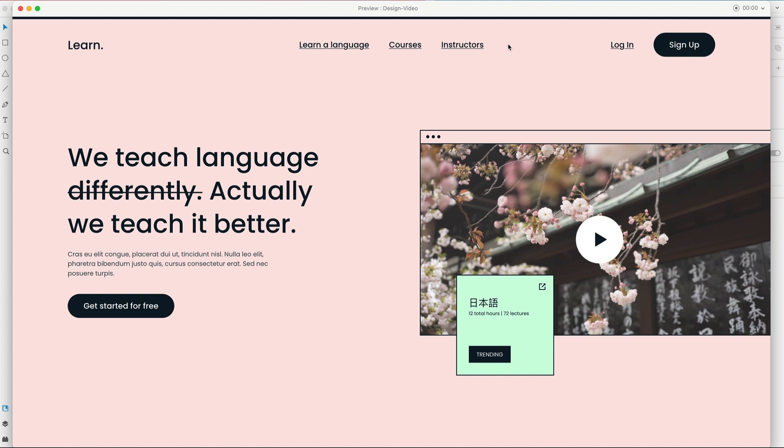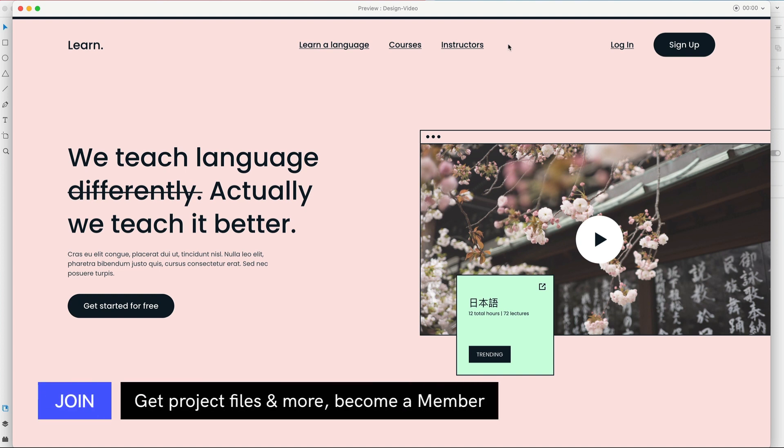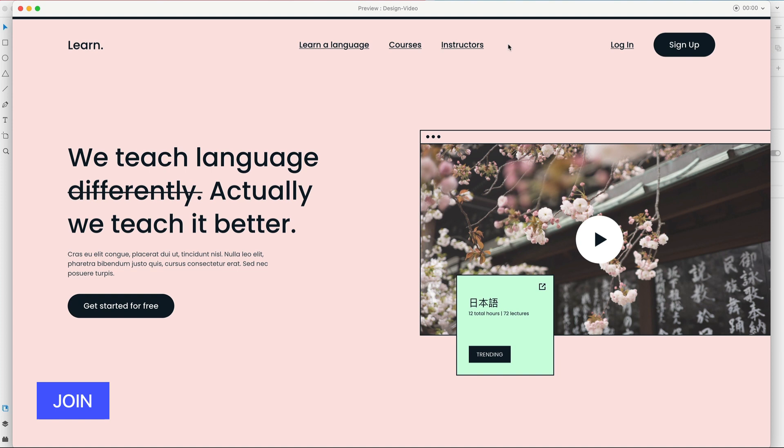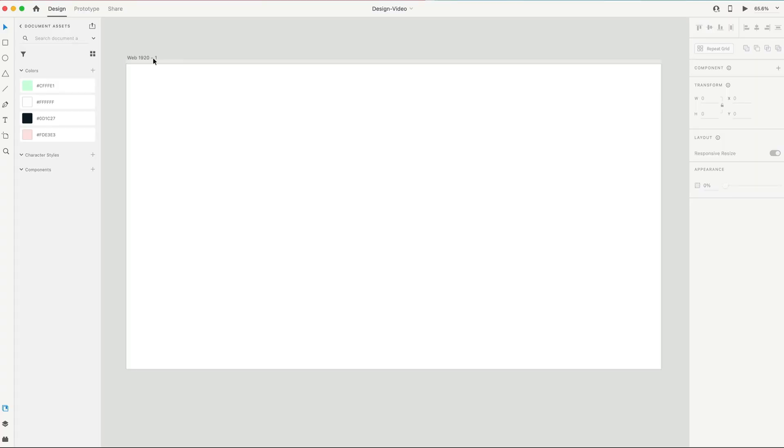Also, real quick, if you're interested in the completed project file for this, that is available to those of you who are members in the community tab, set over there, and download that if you're interested in that. So, let's go ahead and get started.